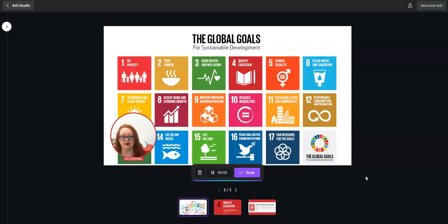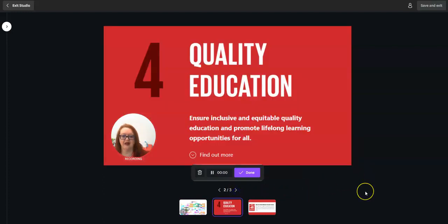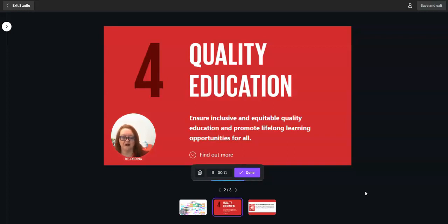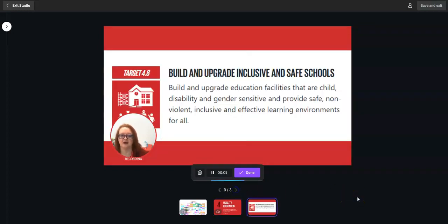These are the global goals for sustainable development. I'm very interested in global goal number four, which is quality education — to ensure inclusive and equitable quality education and promote lifelong learning opportunities for all. I'm especially interested in target four point eight, which is to build and upgrade inclusive and safe schools.